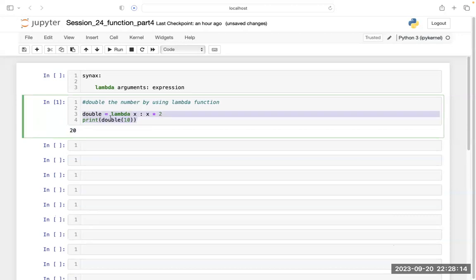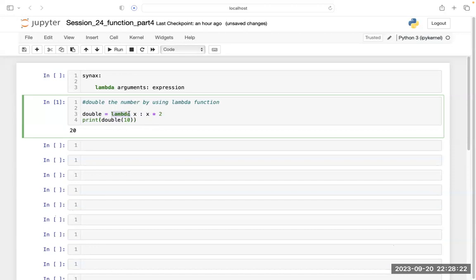So what you have done: first you wrote `lambda`, then you put the expression `x`, and what you want to do with `x` — you want to multiply `x` by 2. You are storing this entire lambda function inside one variable called `double`, and then you are calling that variable and supplying whatever value you want to double.